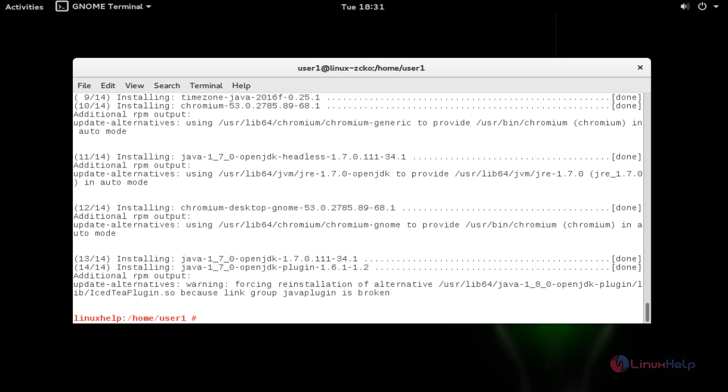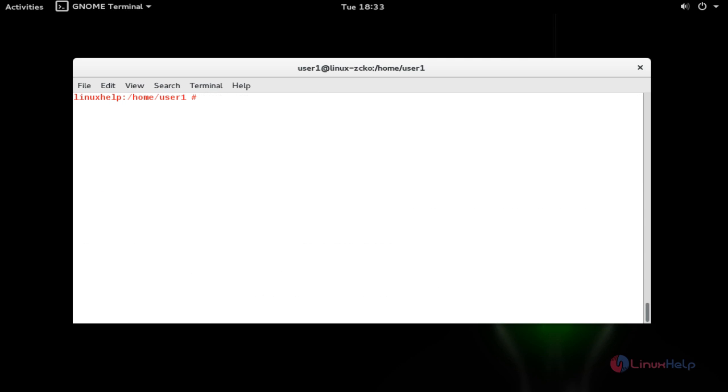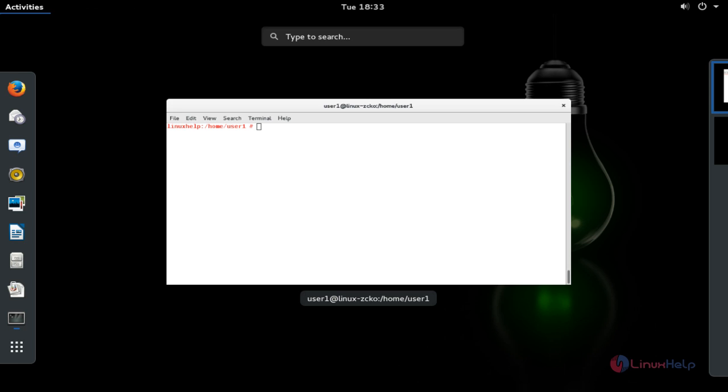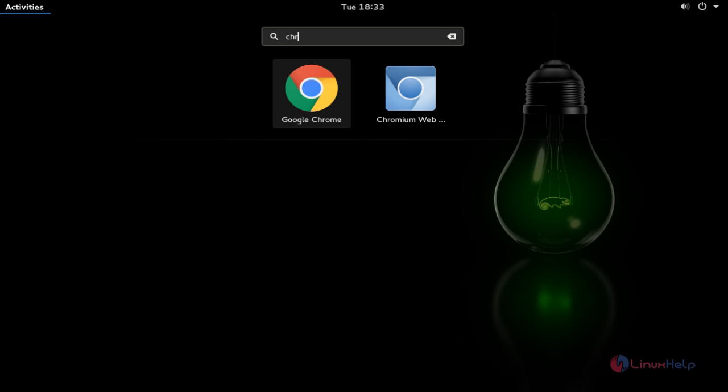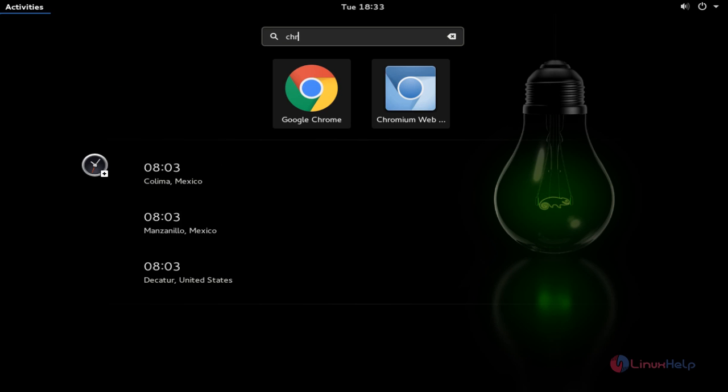Now I am going to open the Chromium browser. Open the dashboard of OpenSUSE and type Chromium. Here the Chromium web browser will be available. Click to open this.